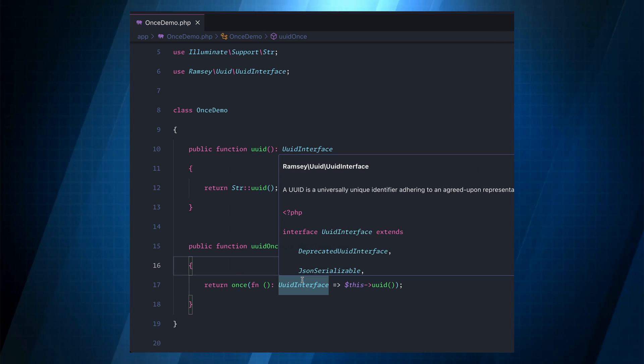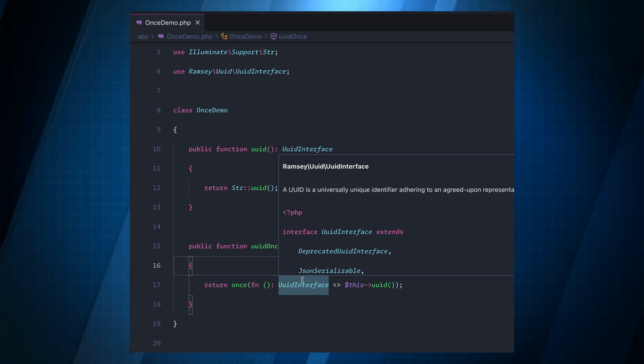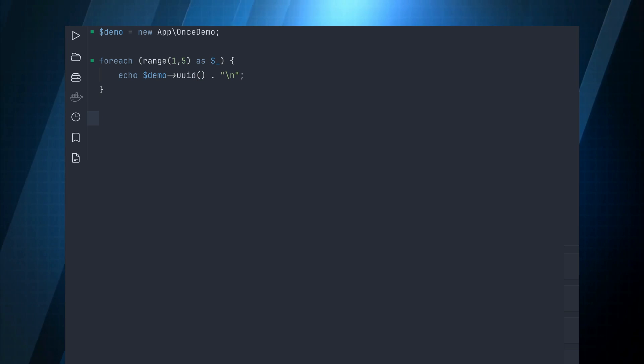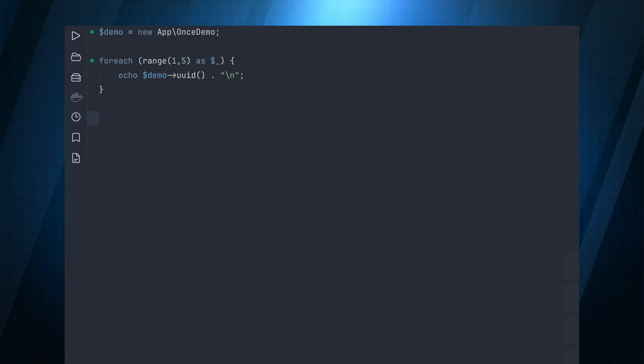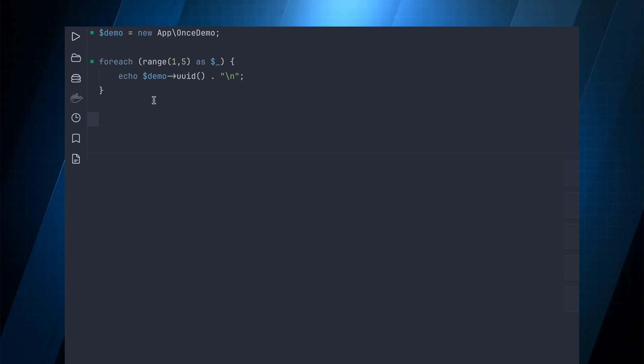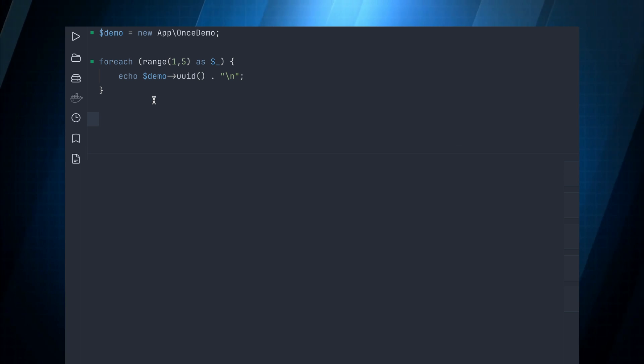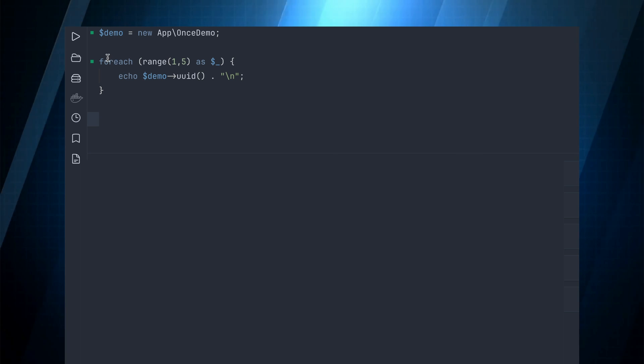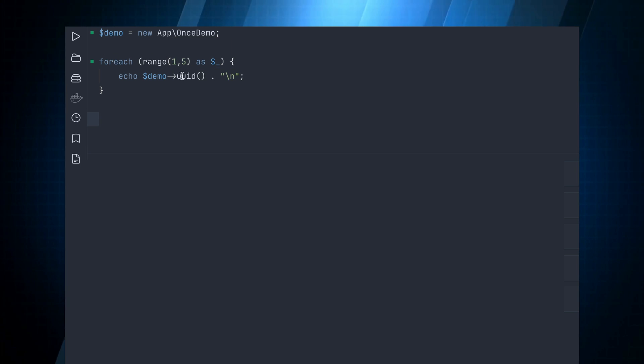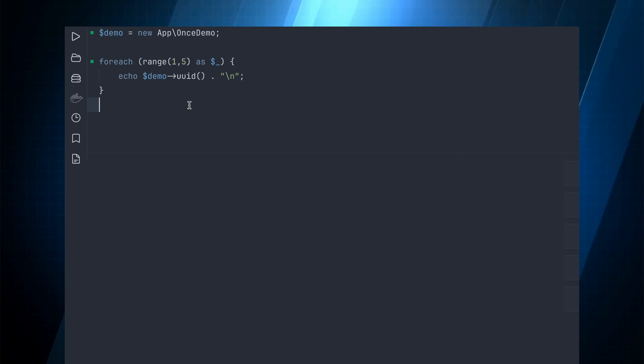So let's fire up TinkerWell and let's do a demo here. Alright, so we have this set up. We're just gonna for each five times and we're gonna call demo UUID.